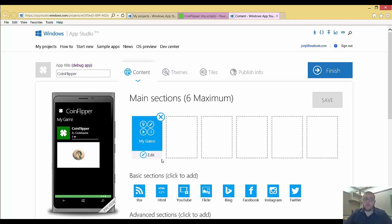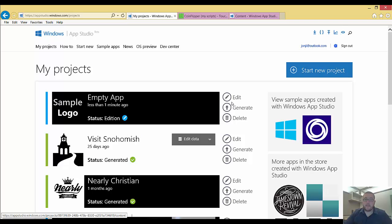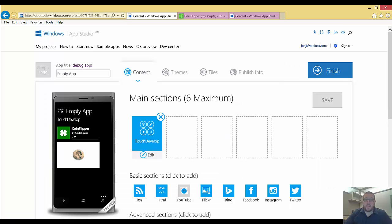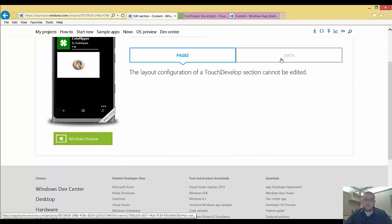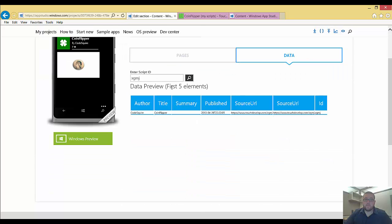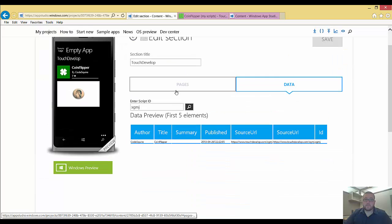So now again, there's two ways, right? We can make our app, we can add the TouchDevelop section ourselves, and we can put in the script, the script code on our own.